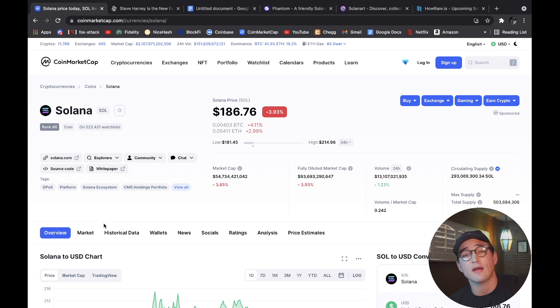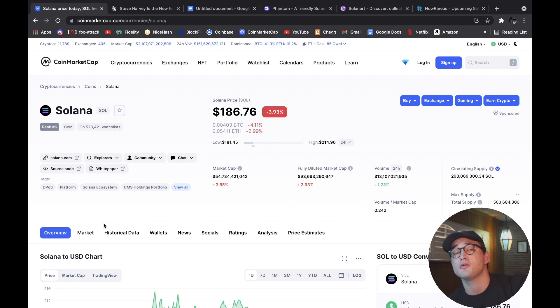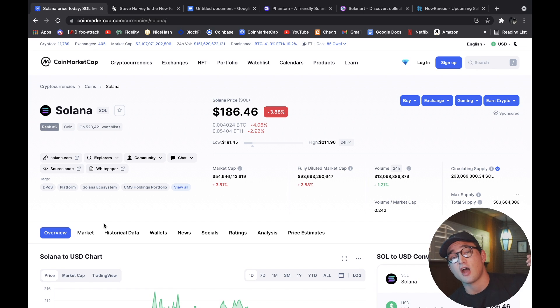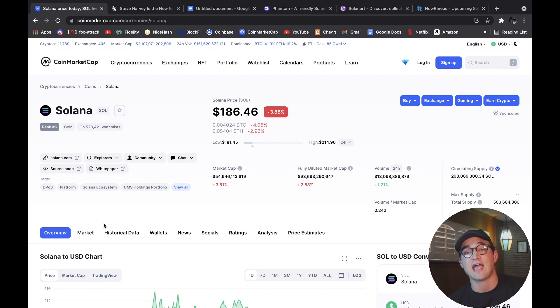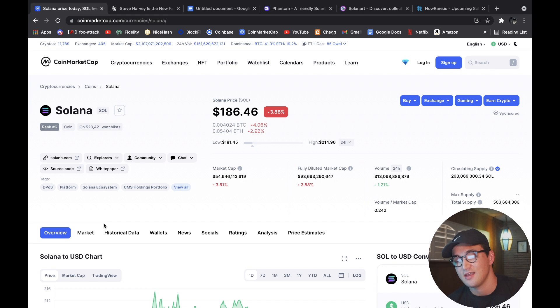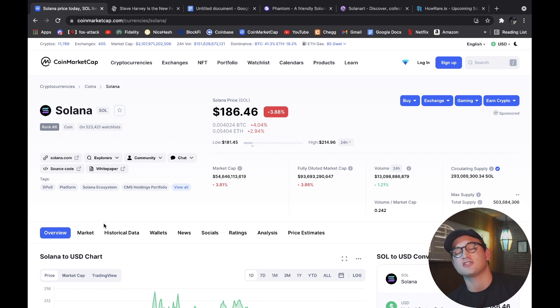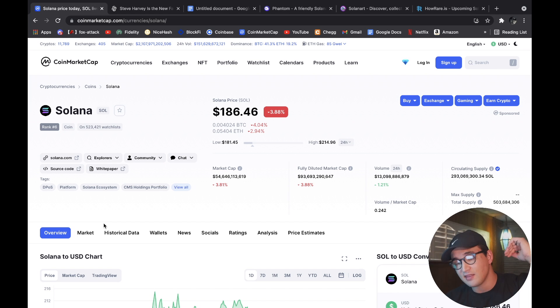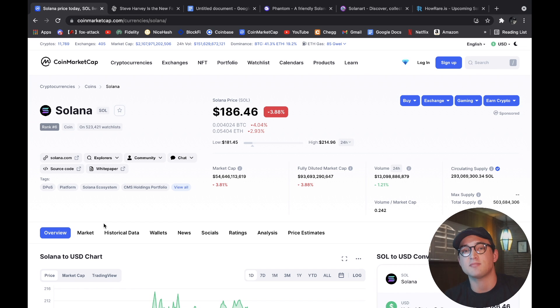I'm sure you guys are aware Ethereum gas fees are absolutely horrendous. I showed you guys in my last video it was going to cost $300 to transact on Ethereum's network, so that's just out the window. That's why everyone is switching over to Solana and Cardano, especially for NFTs.